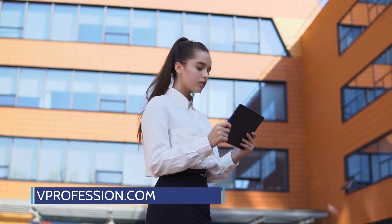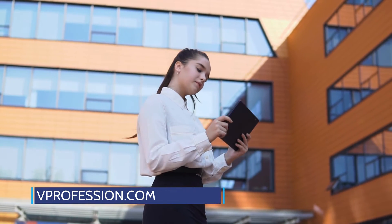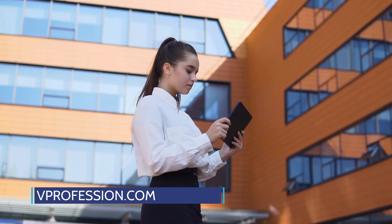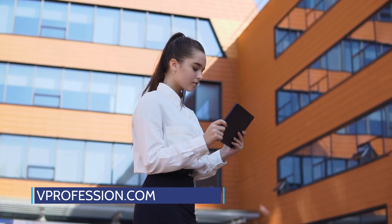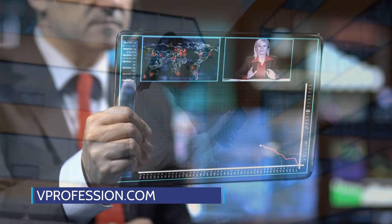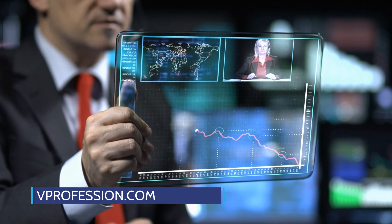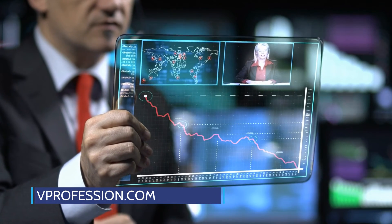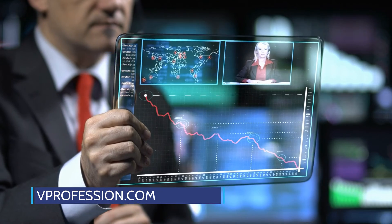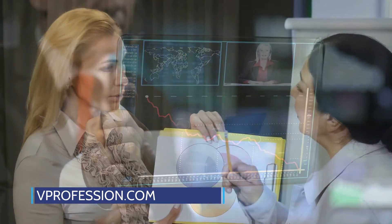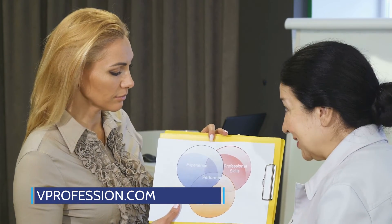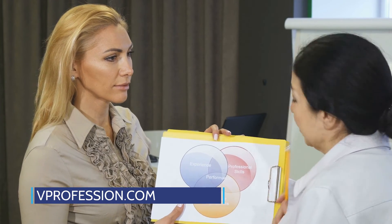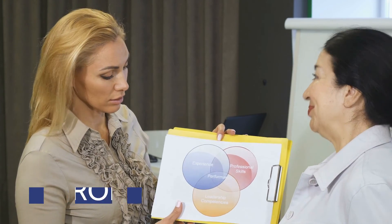Why do companies need a VCIO? VCIO services are not just a cost-effective way to bring in an experienced expert, but also a great time saver. A VCIO can take over day-to-day management tasks so you don't have to hire someone full-time and waste any opportunities on the wrong person for your company. VCIOs are also more efficient because they only work the hours that you need them to. VCIO services can be very beneficial for companies who want an experienced CIO but don't have the time or resources to bring one on full-time.